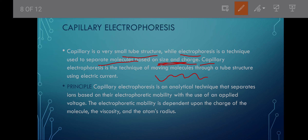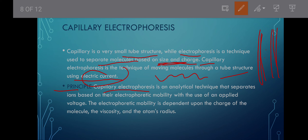Capillary electrophoresis moves molecules through a tube structure using electric current — similar to gas-liquid chromatography but under the influence of electric current. It is an analytical technique based on electrophoretic mobility with the use of an applied voltage. This mobility is dependent on the charge of the molecule, the viscosity of the molecule, and the radius of the atoms.